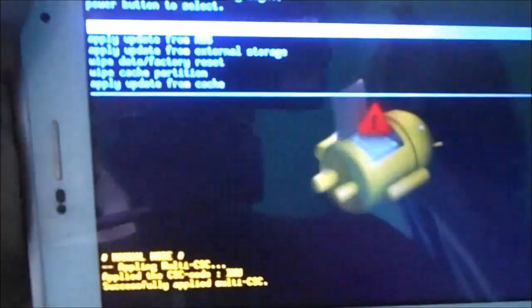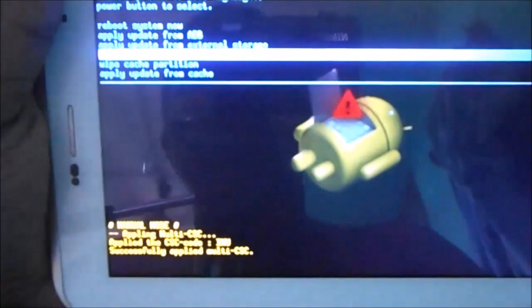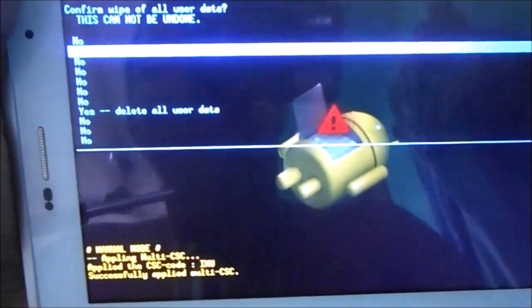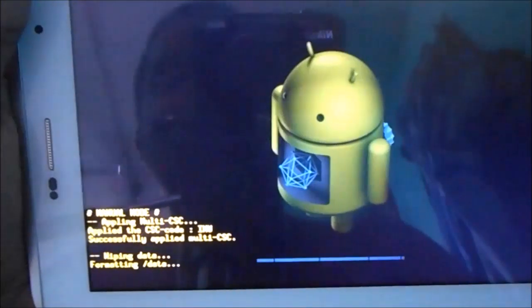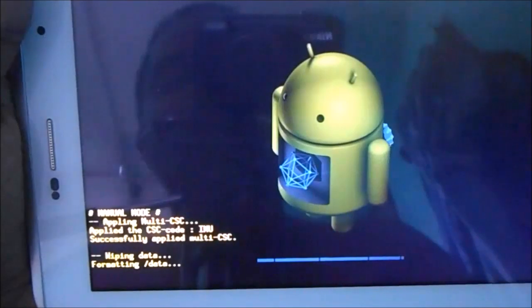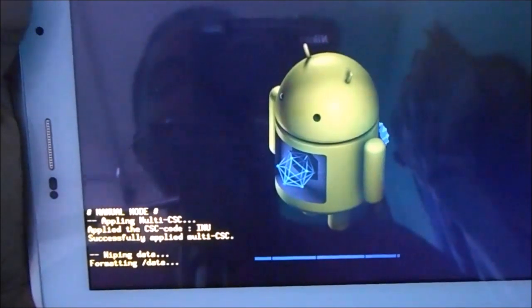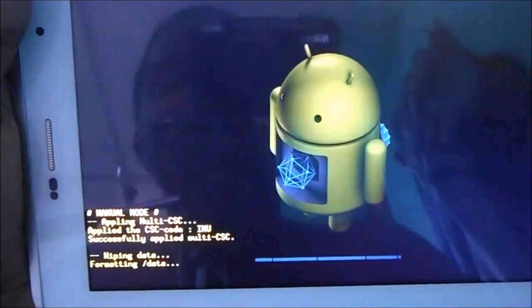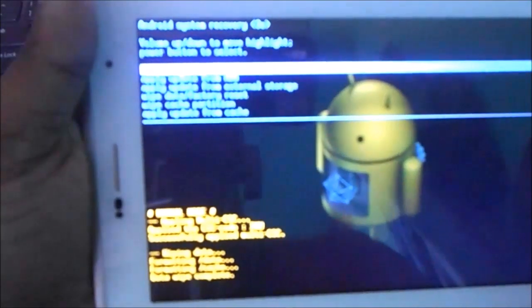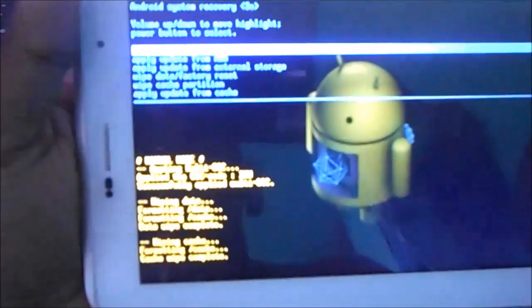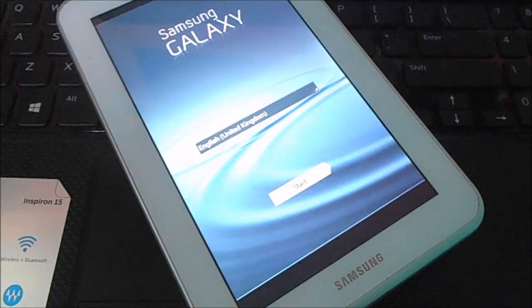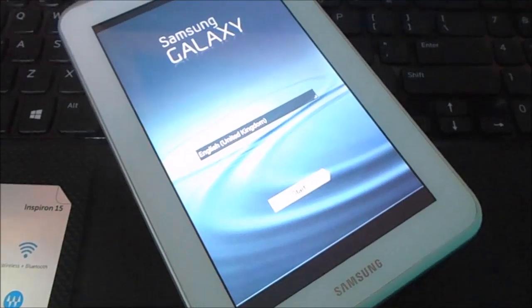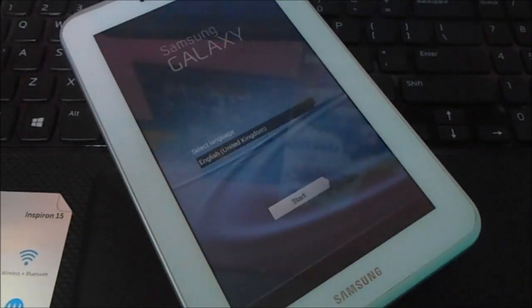Navigate to wipe data factory reset and select yes. Now navigate similarly to wipe cache partition and select yes, just like the previous step. Then hit reboot system now. Your tab will now restart and you're done.